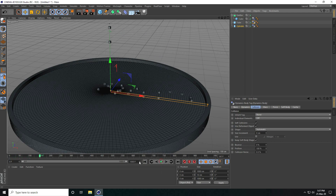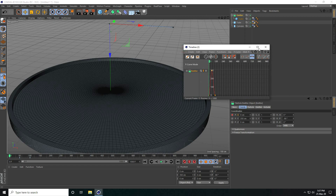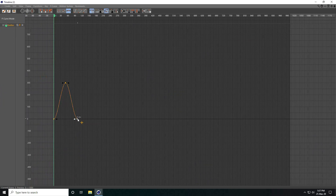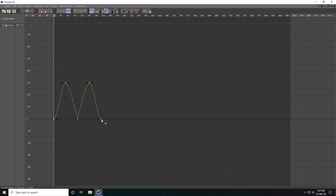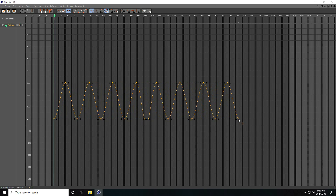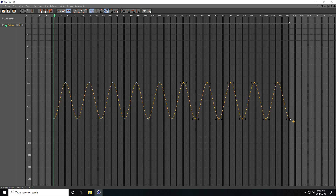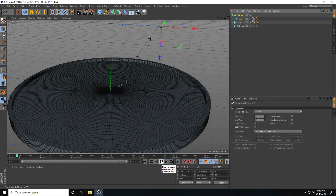Now I create the full animation. I select the emitter, open the timeline F-curve tool, select the curve and copy it, select all and copy again to fill out the keyframes. Go back and play — very nice.